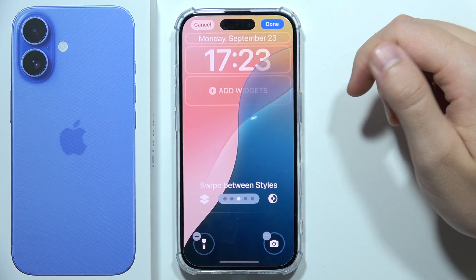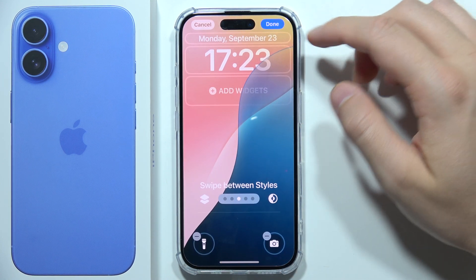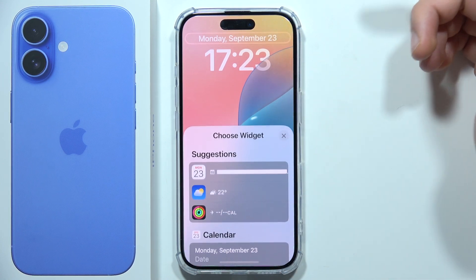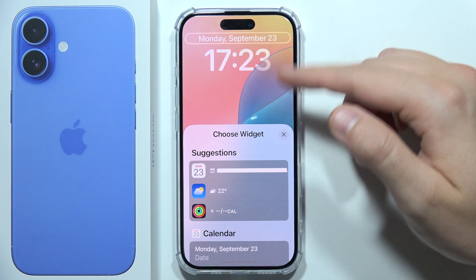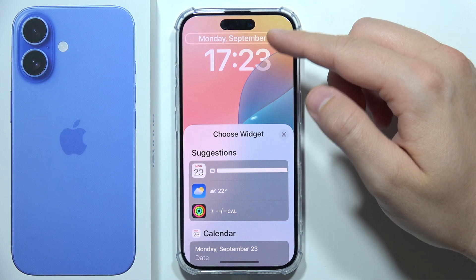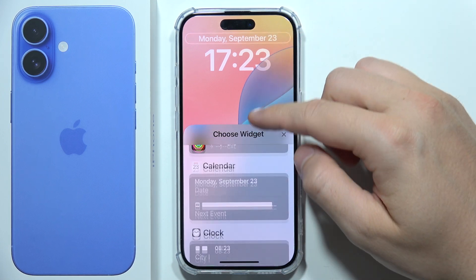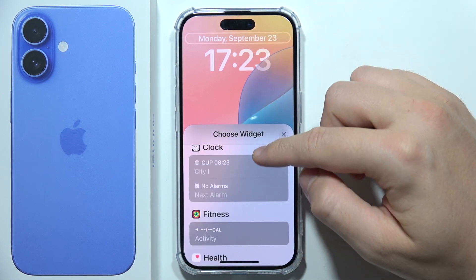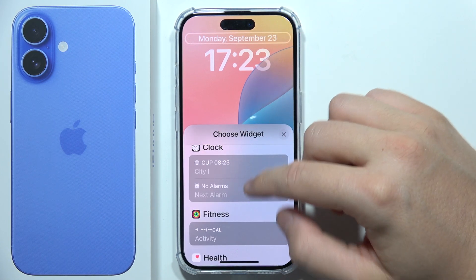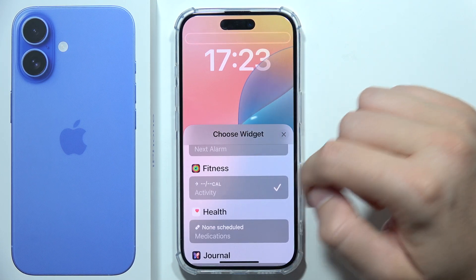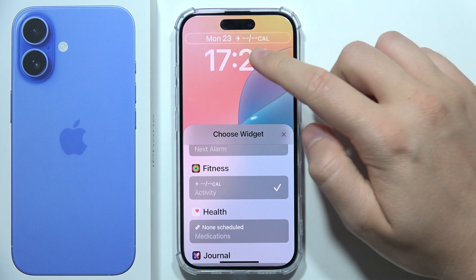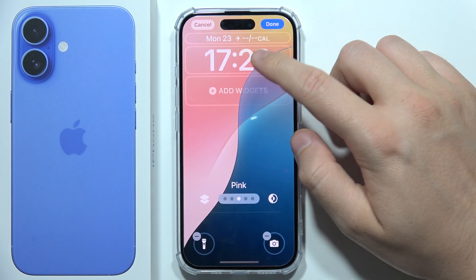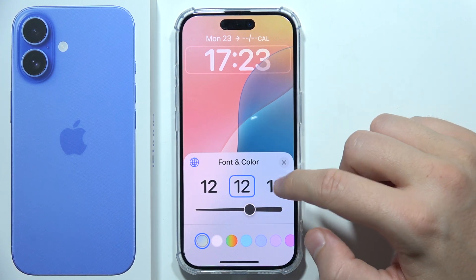As you can see, first we can change the default widget. Let's go with the fitness information, for example. When you tap here, we can also change the clock.